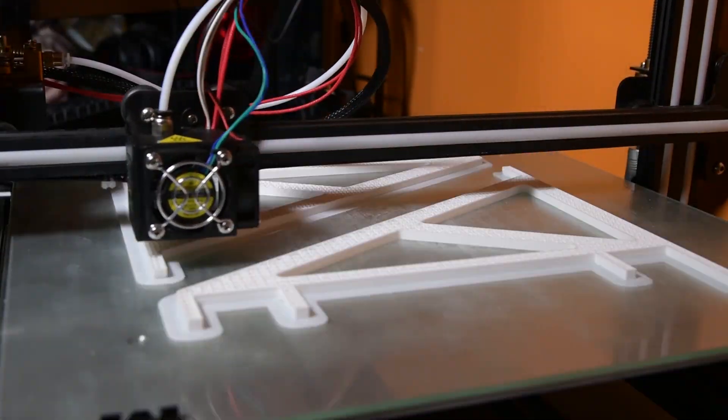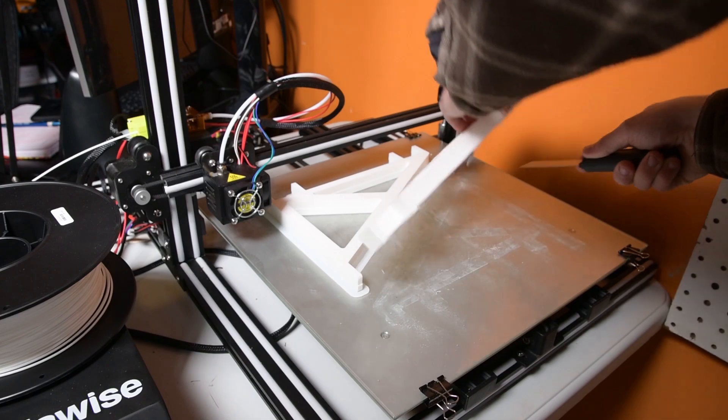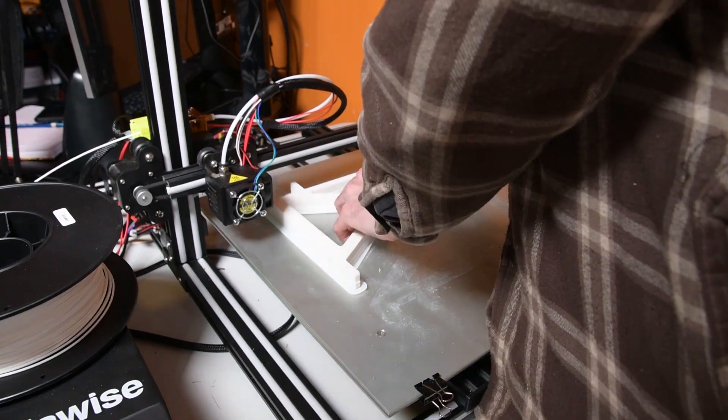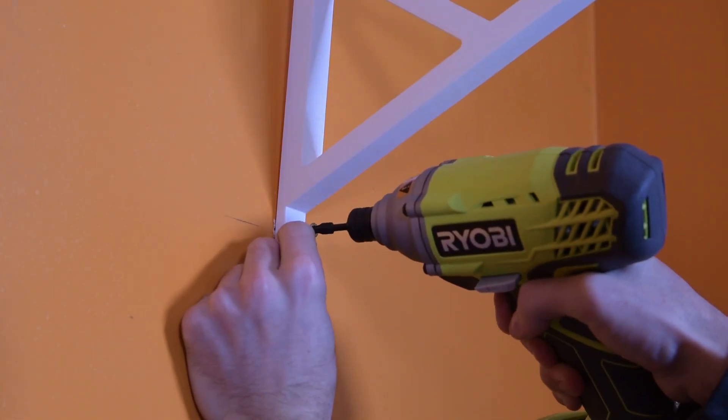And that's pretty much all it took. I took the parts off the print bed and cleaned them up and then mounted them to the wall.